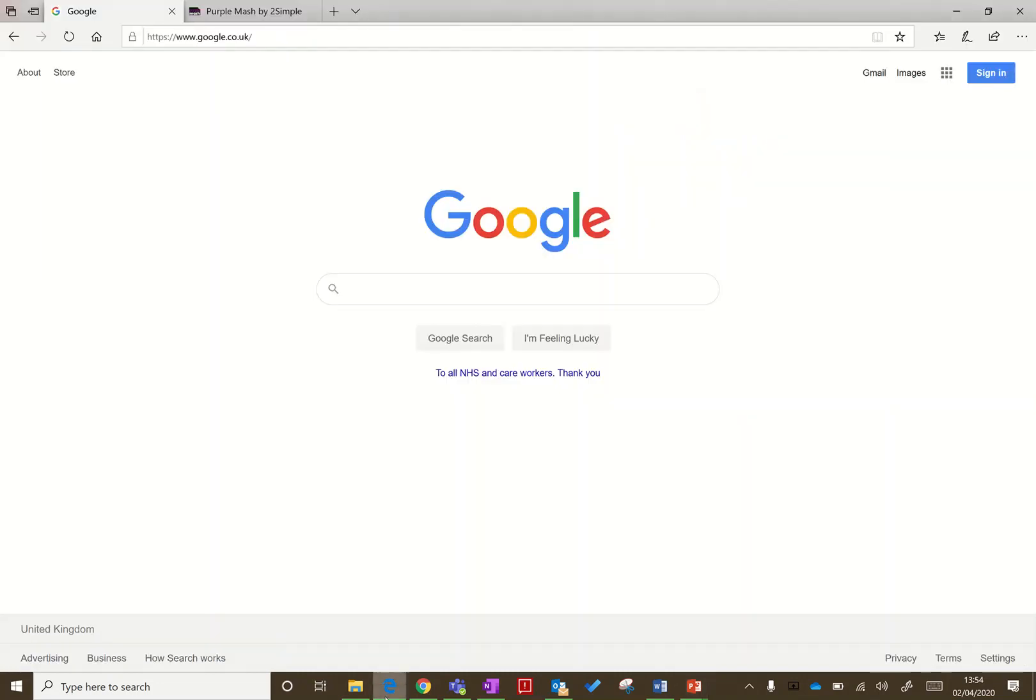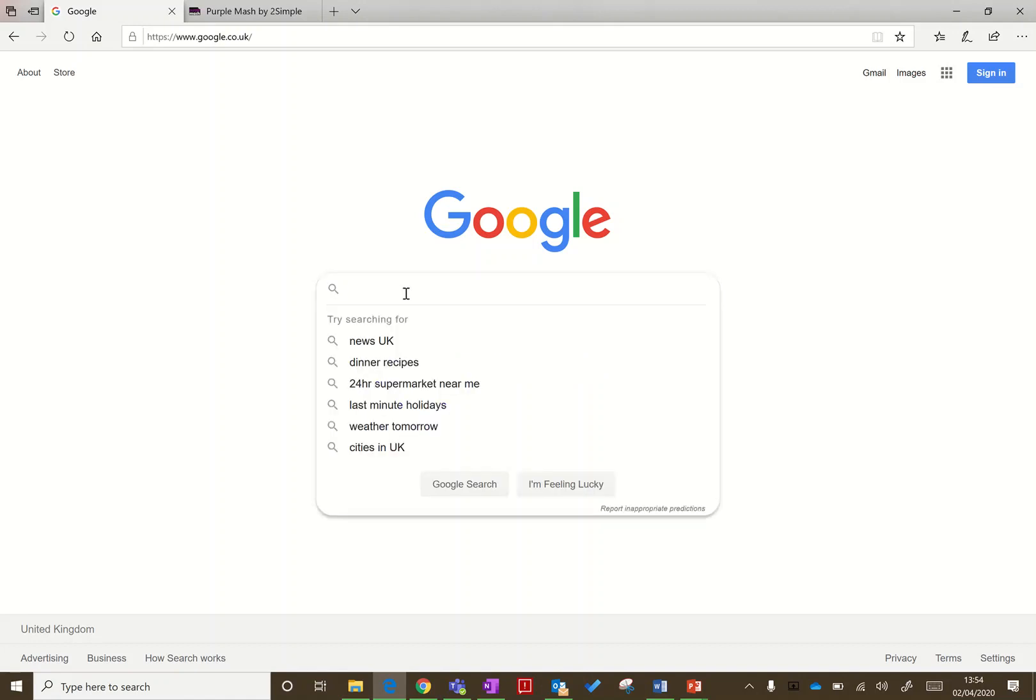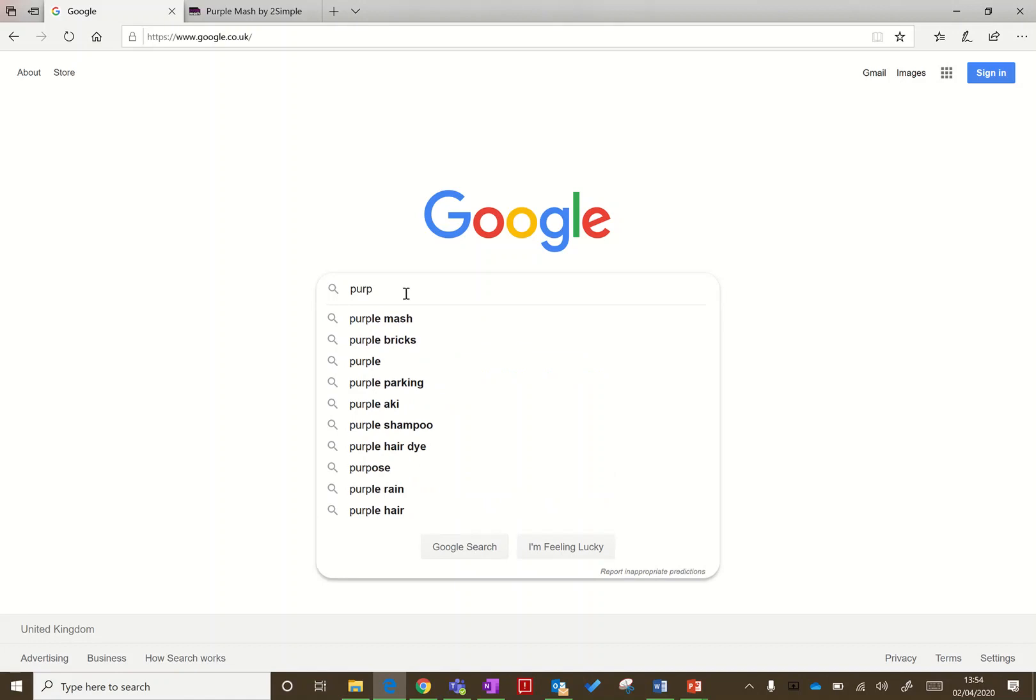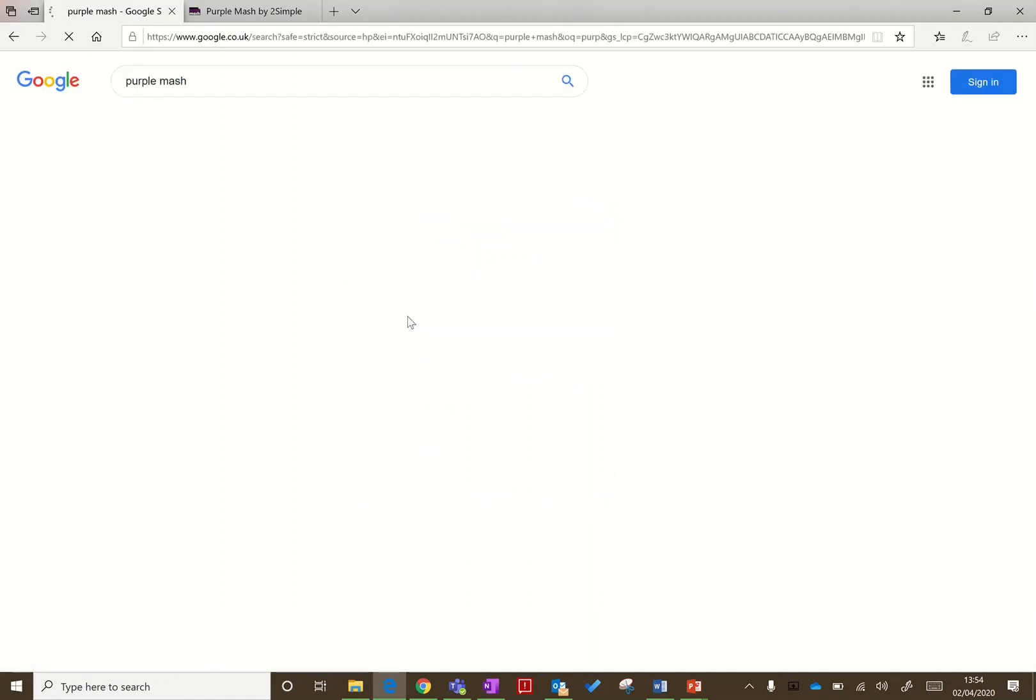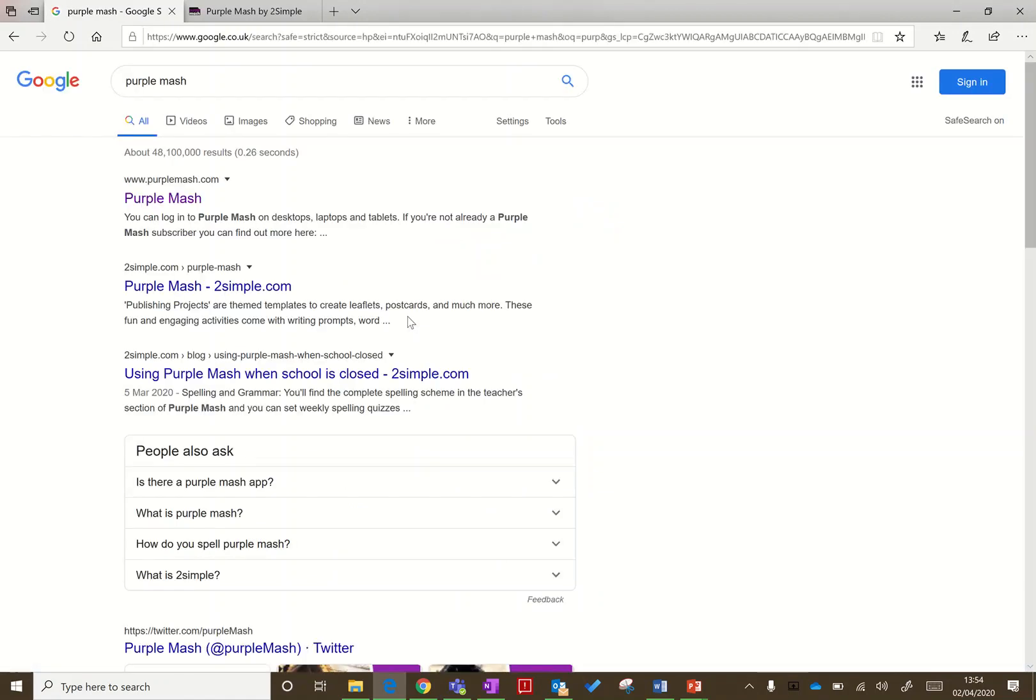You go to your web browser of choice and do a search for Purple Mash in the search bar. You can see Purple Mash is coming up. If we click on there, any of these will take you through to it.